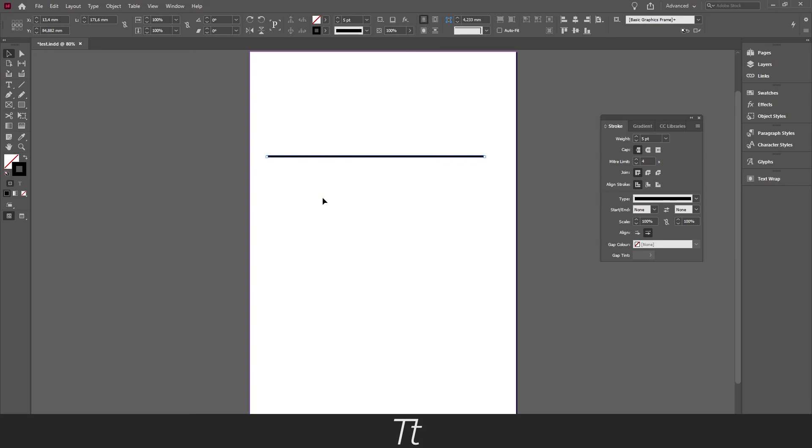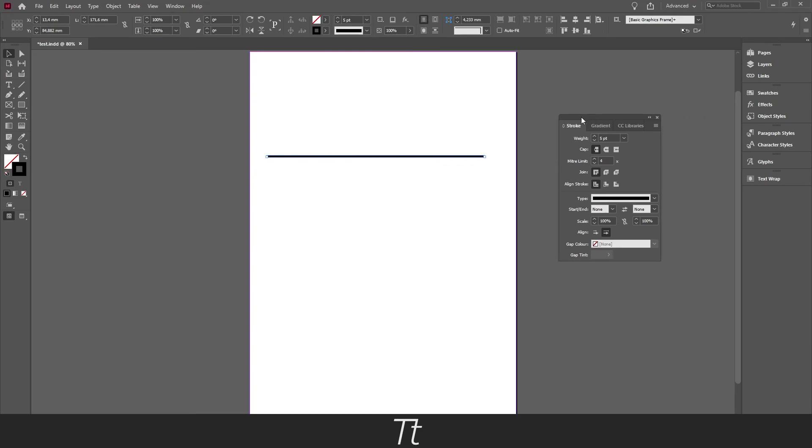So yeah, that is the basics of how to use the line tool to create a line in InDesign. Thank you so much for watching, I hope this video was helpful. Don't forget to subscribe and like the video. That was all for now, see you in the next one.